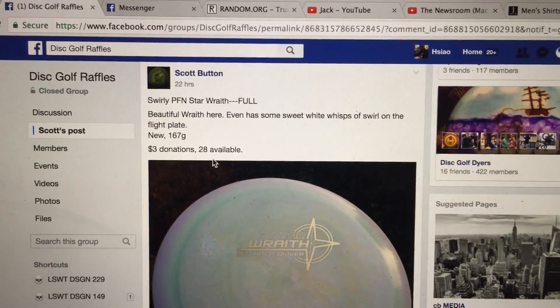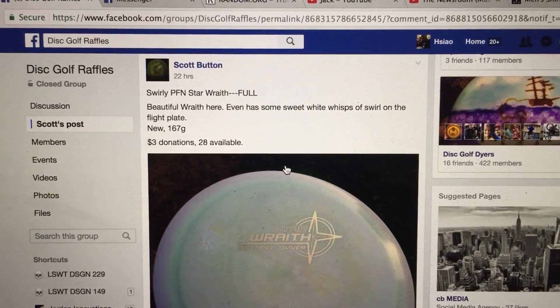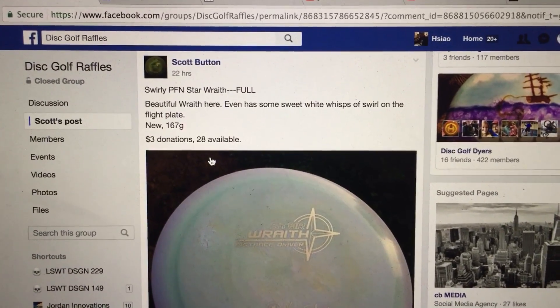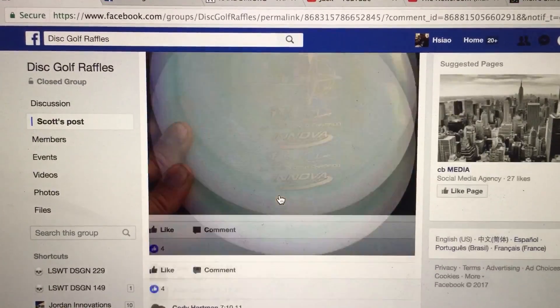Hi everyone, this is Scott. We have a Swirly PFN Star Wraith, 28 total tickets. Here we have the picture of the disc.